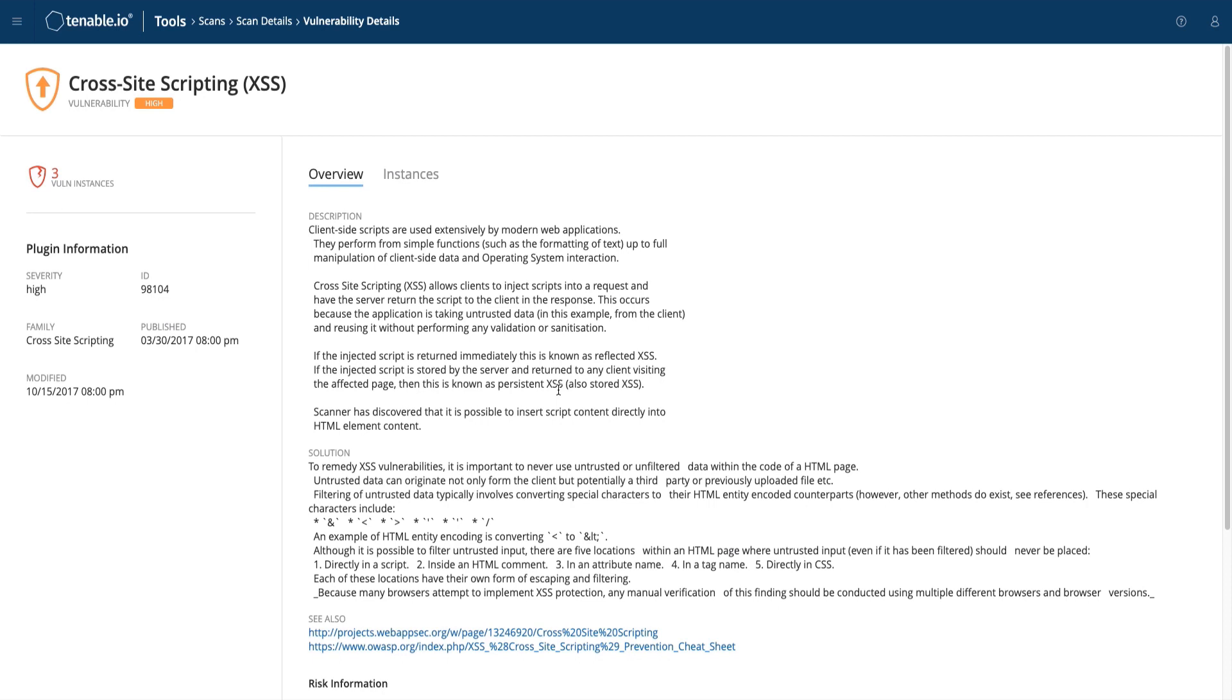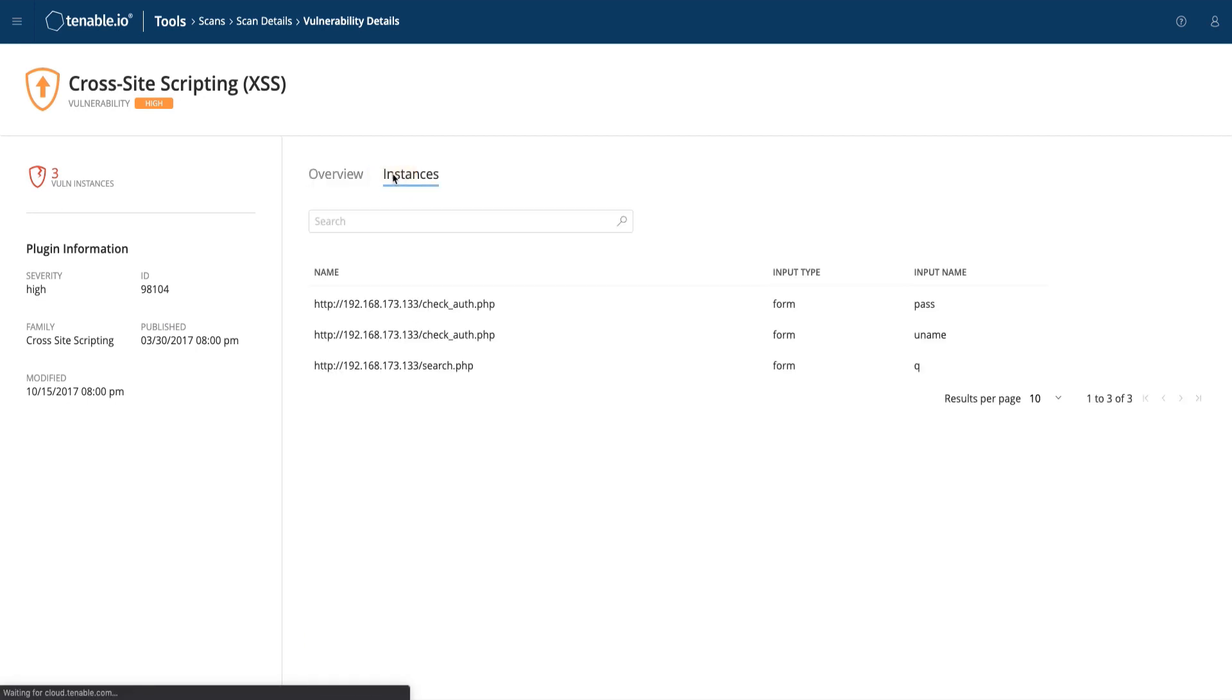To view the vulnerability output and the web pages which have been found to be vulnerable, select Instances up at the top. You will now see each individual vulnerability found, the input type and the input name.